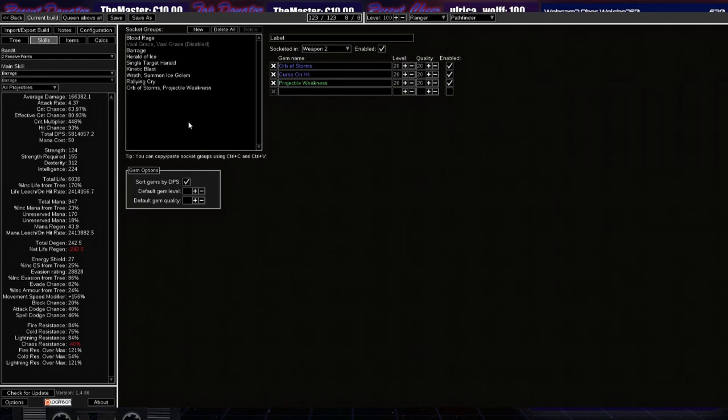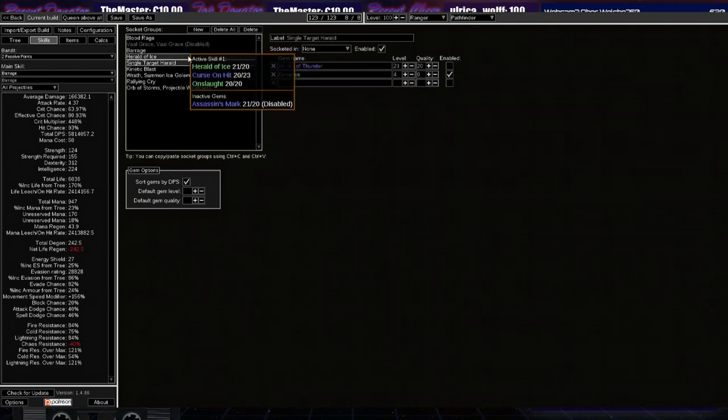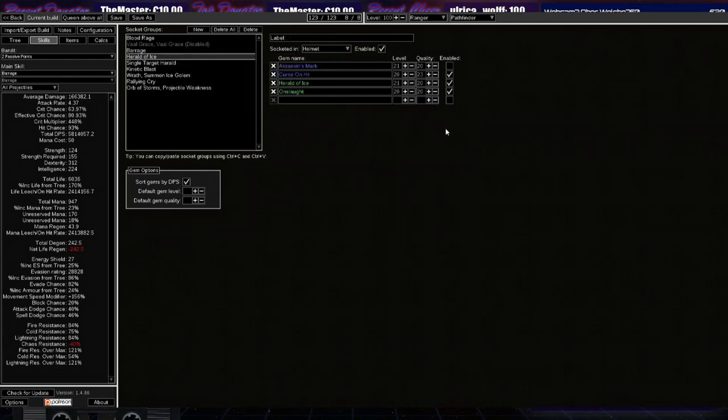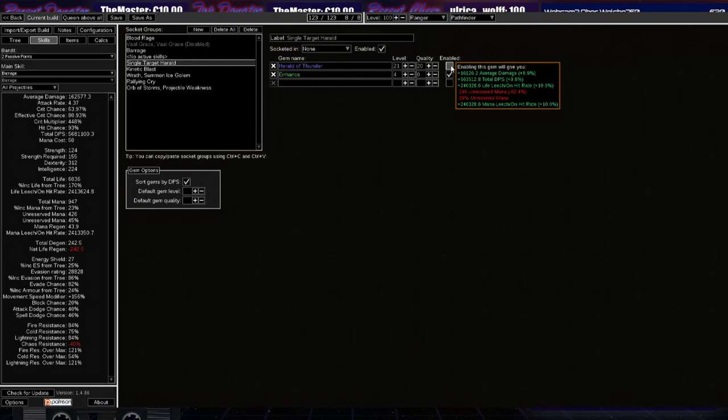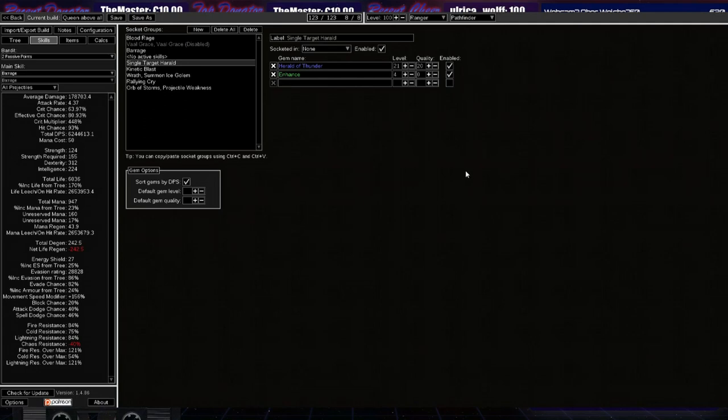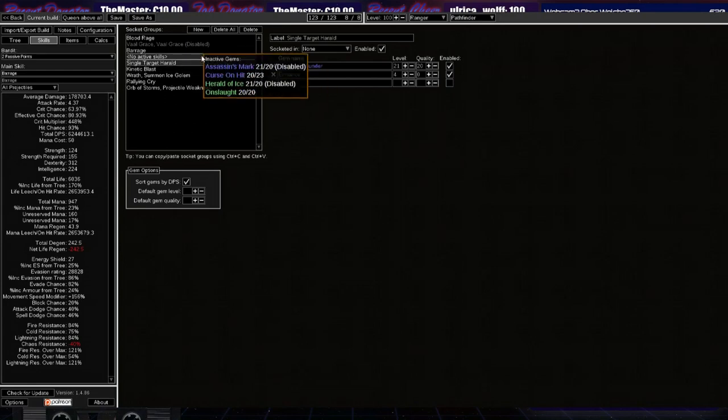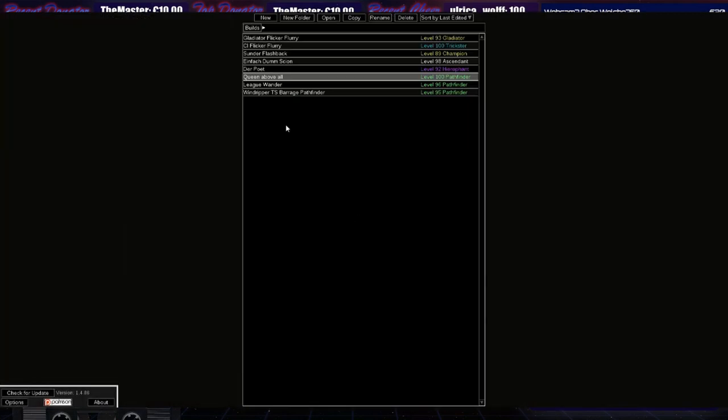Alright, so what else? If you still want more damage, you can replace the Herald of Ice with Herald of Thunder, which is increasing the damage again. And that's about it in terms of single target scaling, I think. I hope this was really helpful for you guys.